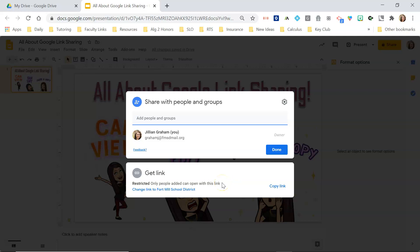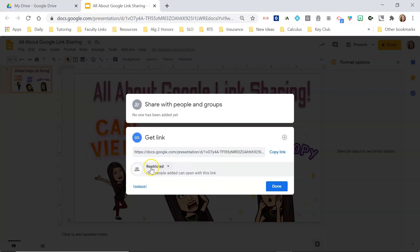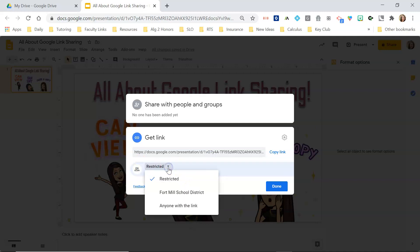My G Suite is controlled by my school district, so I cannot change the ownership to someone outside of my school district, but I could change the ownership to someone within my school district. Down here I'm going to click in this box, and that'll open up some different options — currently this is restricted, and I'm going to click on this and change it.